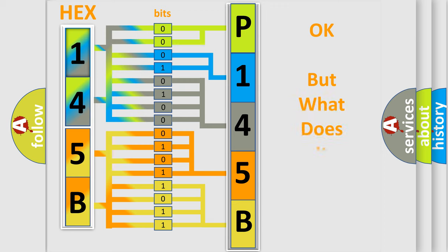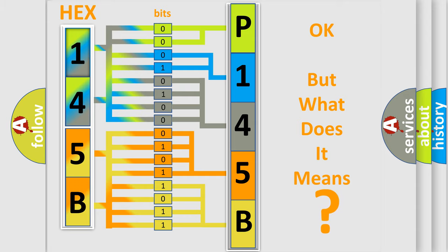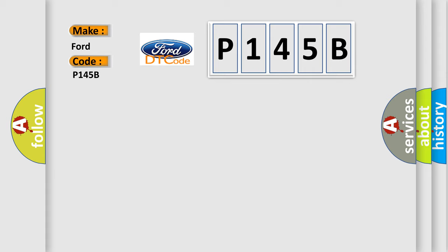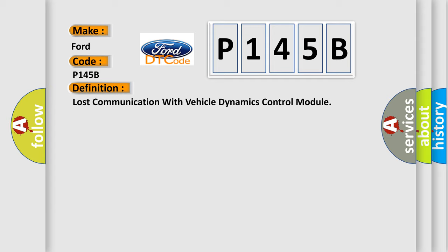We now know in what way the diagnostic tool translates the received information into a more comprehensible format. The number itself does not make sense to us if we cannot assign information about what it actually expresses. So, what does the diagnostic trouble code P145B interpret specifically?